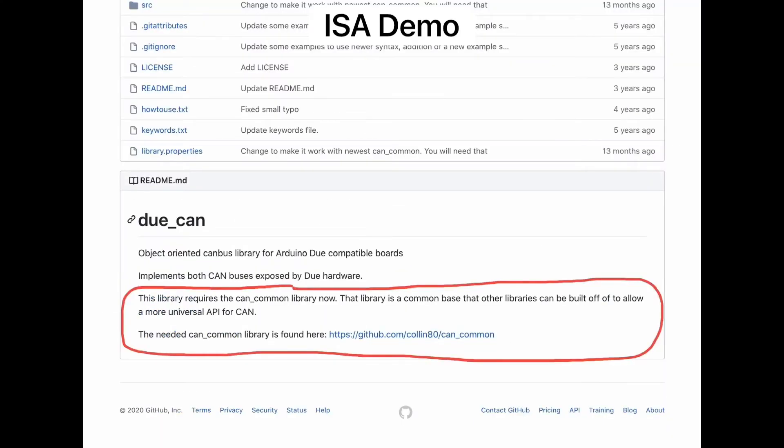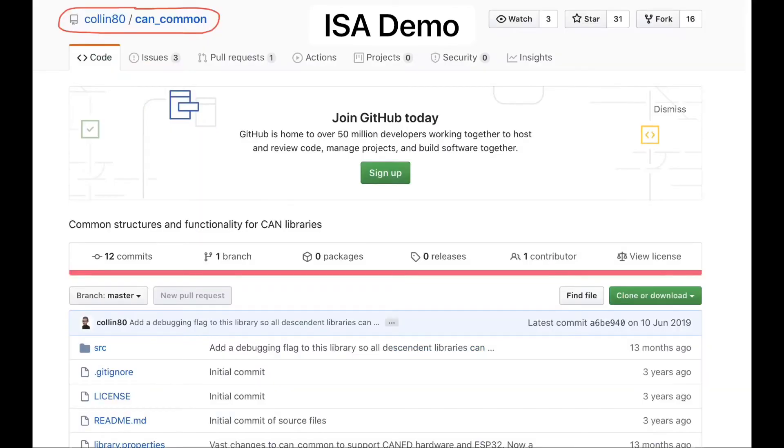To use the Dewey CAN library, you must also download the CAN common library. This can also be found on GitHub.